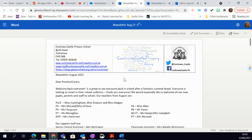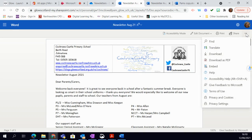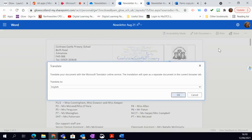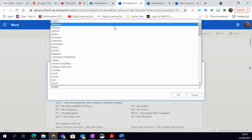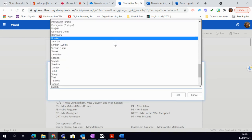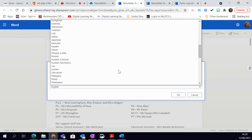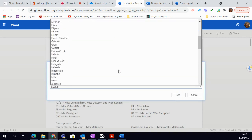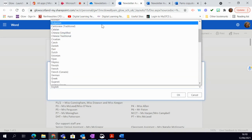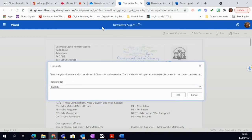There's my newsletter and what I want to do with that is translate it. So I go to the three dots at the side and I simply choose translate. That allows me to choose a range of languages to translate it into. I'm going to go for Cantonese traditional and then say OK.